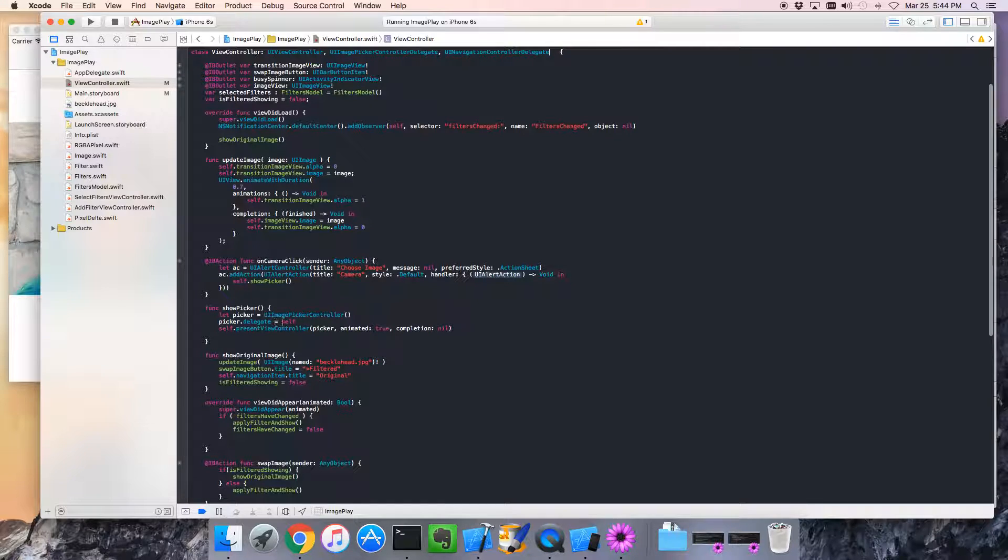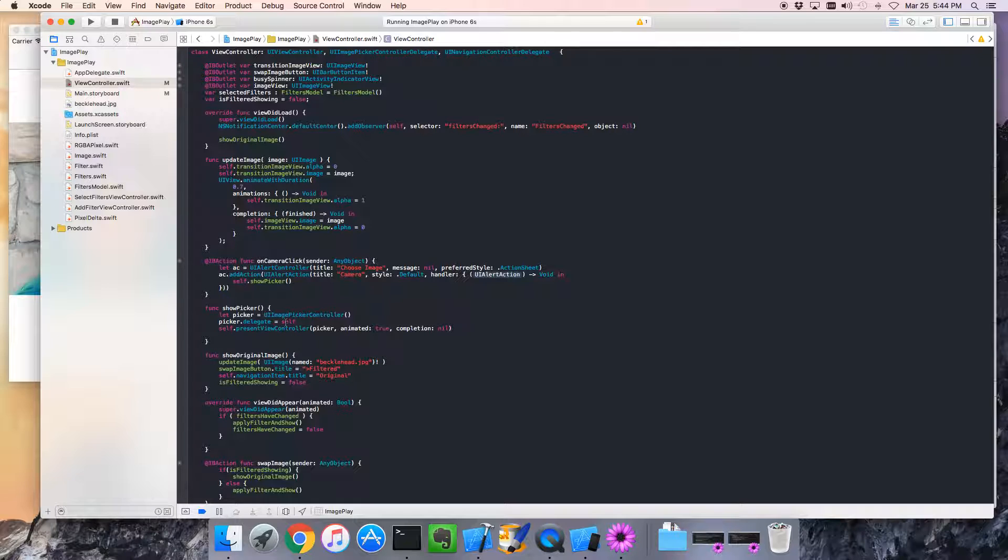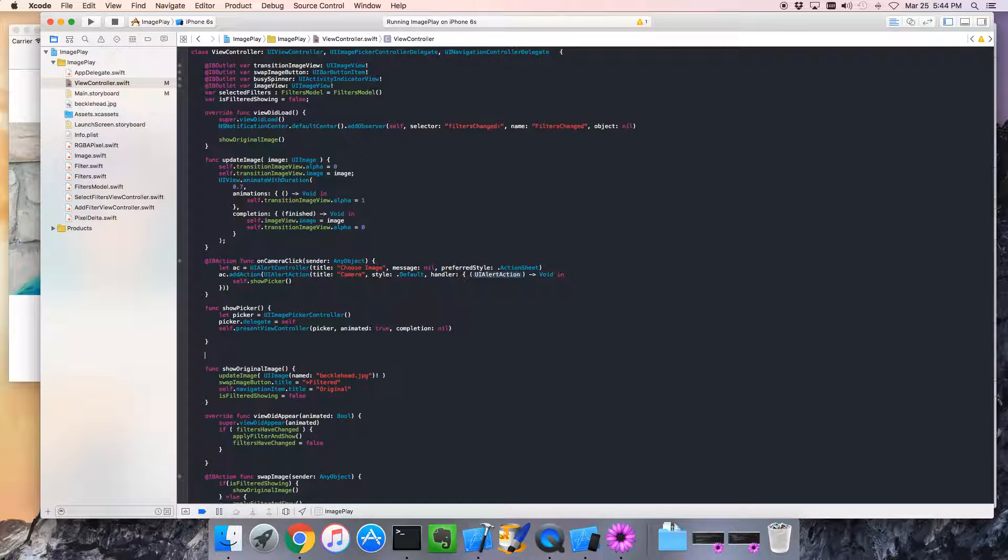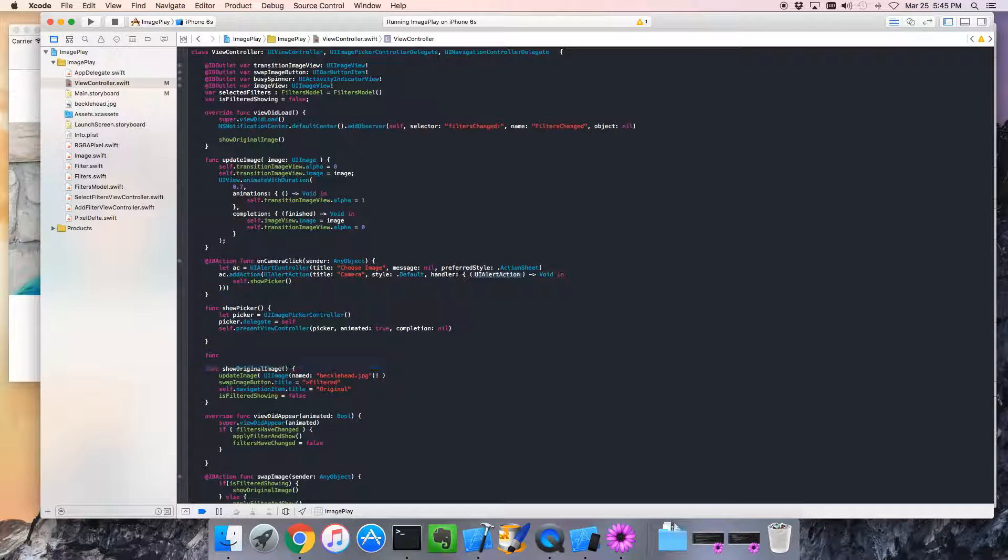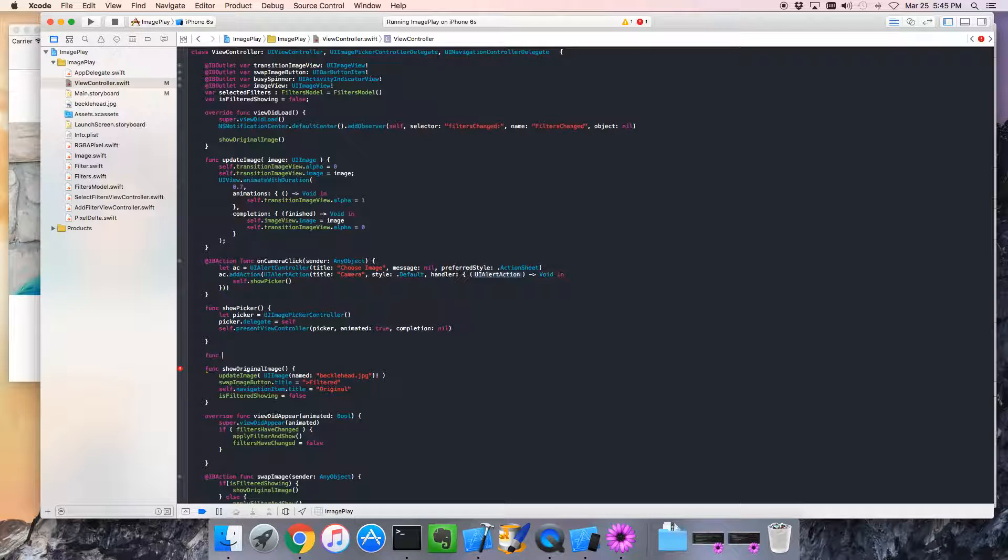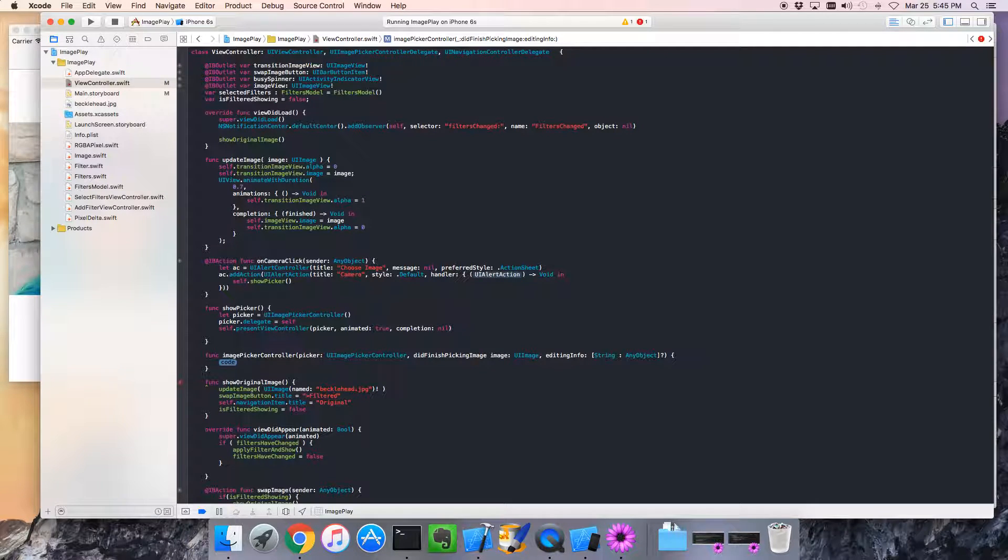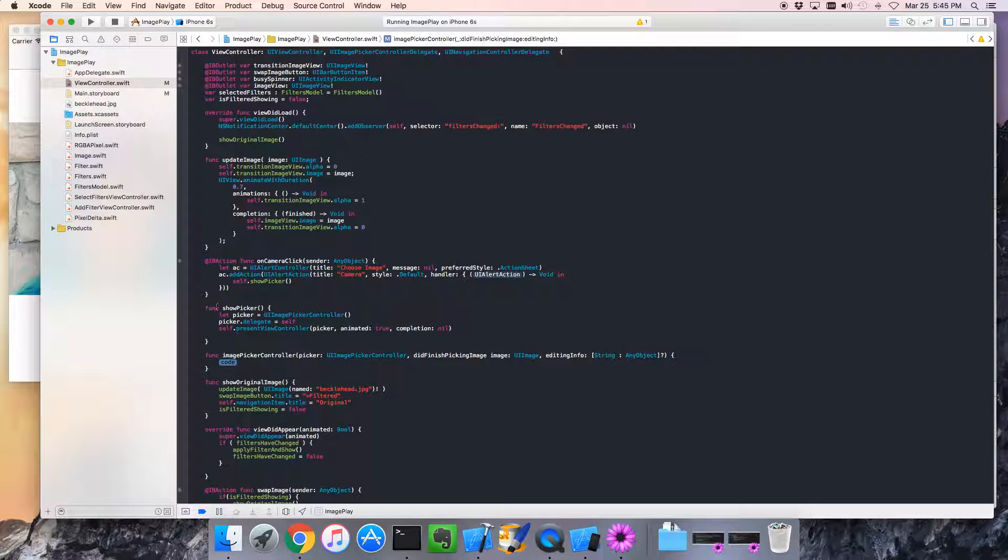So, we've basically, there's a default implementation for everything. And we will actually need to add a method for when an image has been picked. So, what would that be called? Probably image picker controller. The image picker controller. So, this is the callback. If we show the picker, pick an image, this is the callback that gets called.